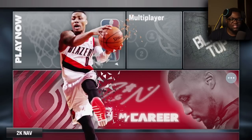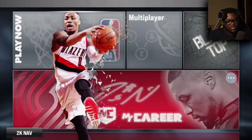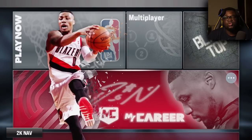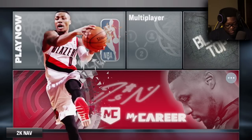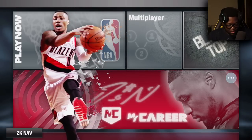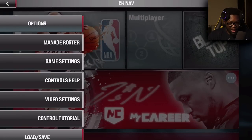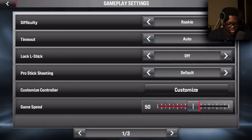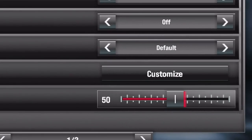So many of you guys have been asking me how to do this and it's actually pretty simple. The reason you haven't been able to find it is you try to change the controls in-game, but you actually have to do it at the main menu — just like enabling the shot meter. All you have to do is go to Options again, go to Game Settings, and right there you can see 'Customize Controller.'